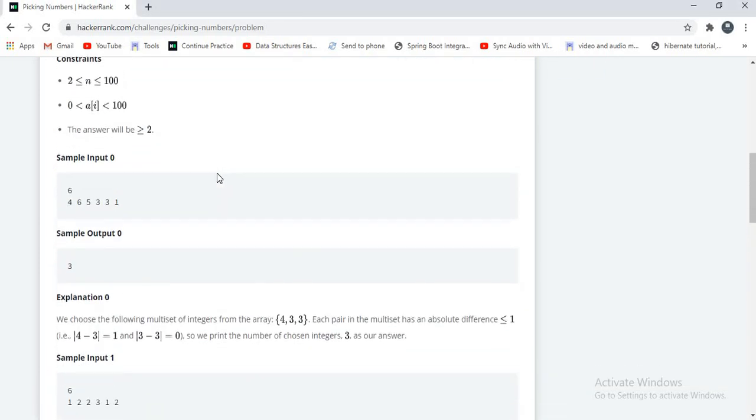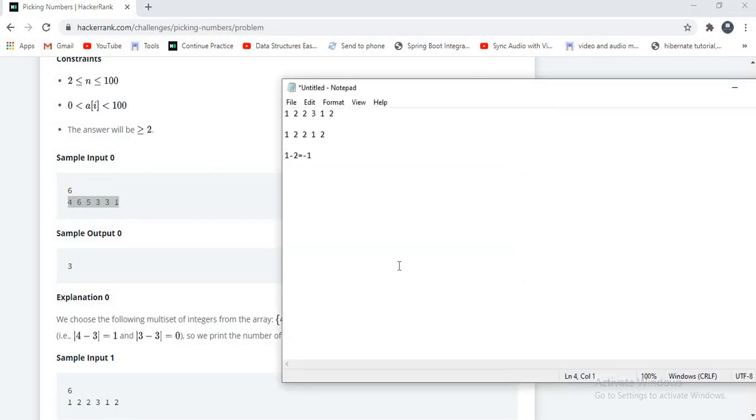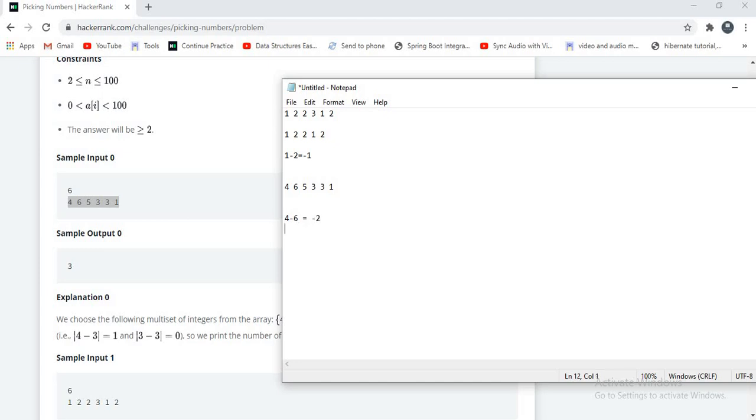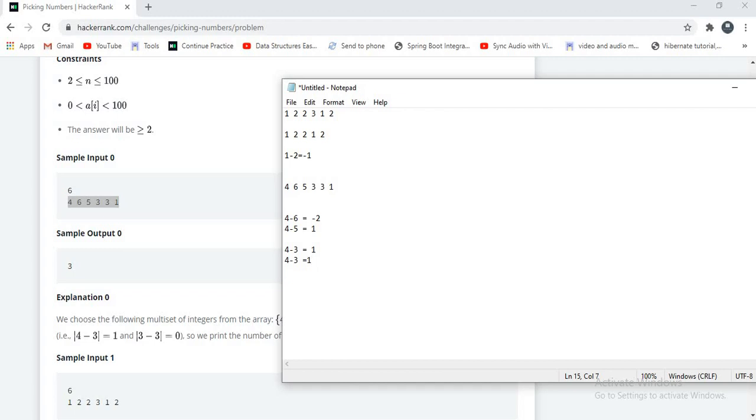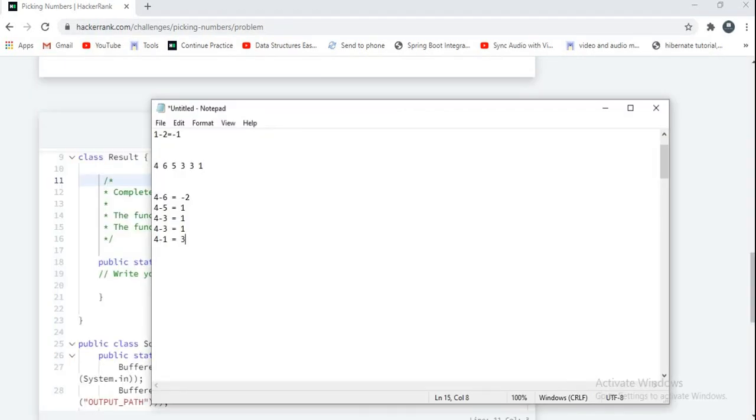I will explain you another example clearly. Then you can understand better. Suppose this is an array. Let's subtract the elements now. 4 minus 6 equal to 2. And 4 minus 5 equal to 1. And 4 minus 3 equal to 1. Again 4 minus 3 equal to 1. Again 4 minus 1 equal to 3. Guys, if you observe carefully, our set is 3, 4 and 3.